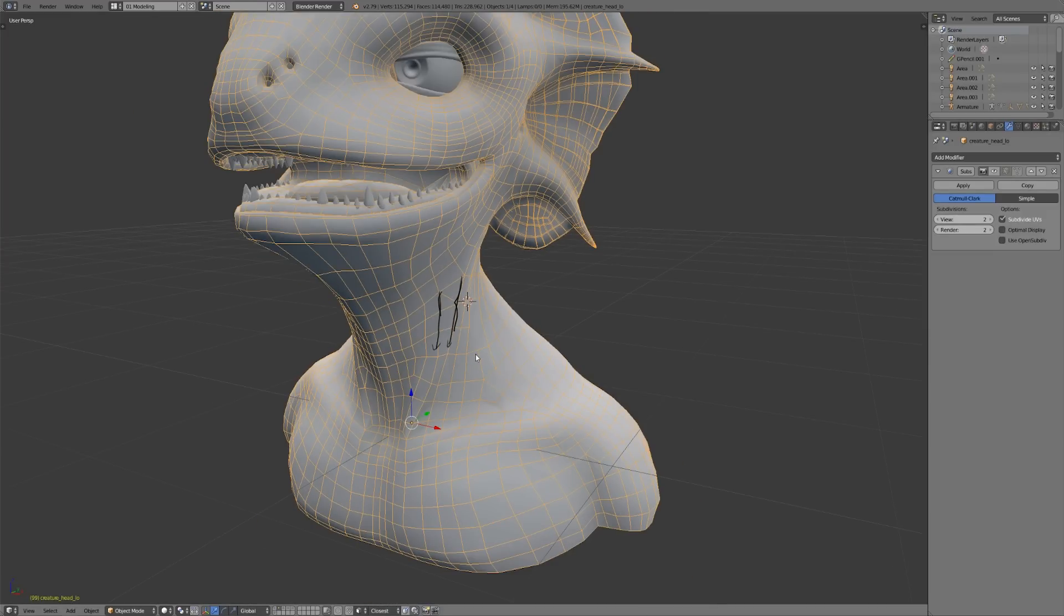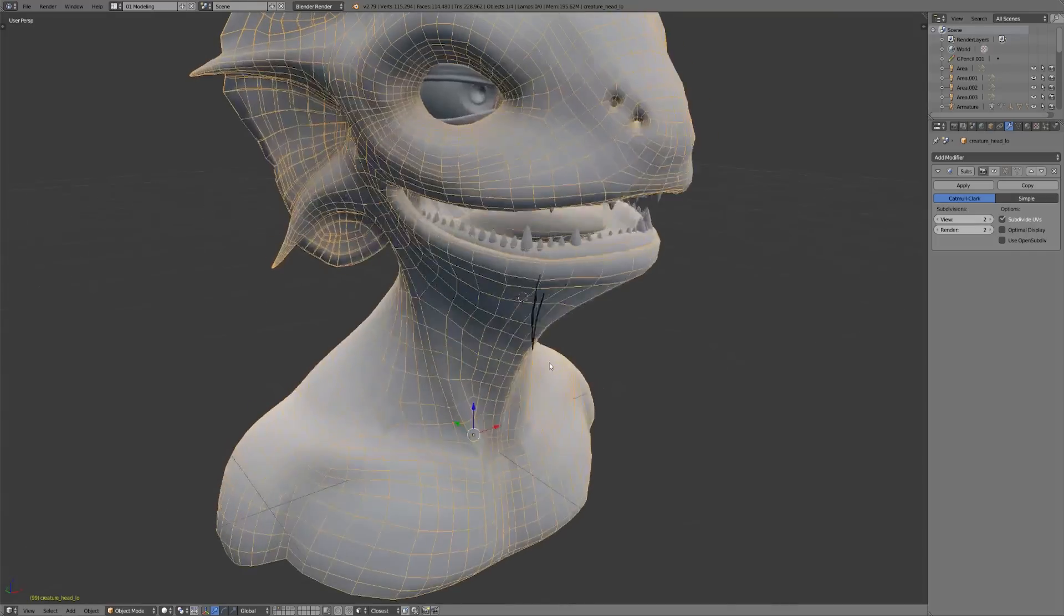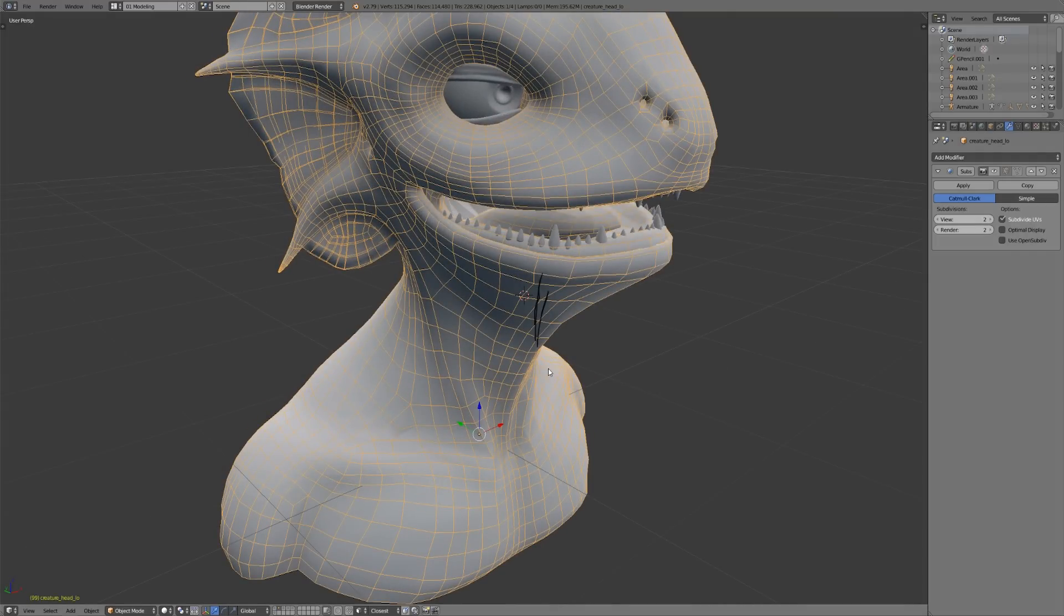But the principles that I'm talking about, in terms of using the topology to define the features of your object, are still definitely going to apply. And even when you are game modeling, you're likely going to want to start out using all quads, and then reduce your topology to triangles later.